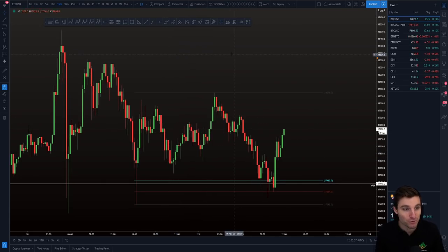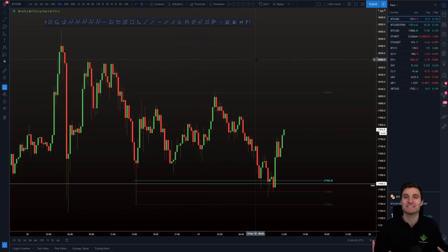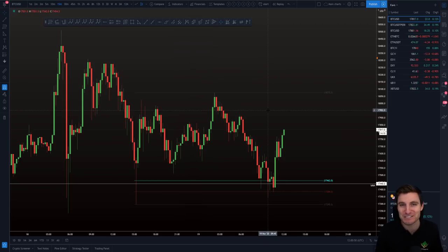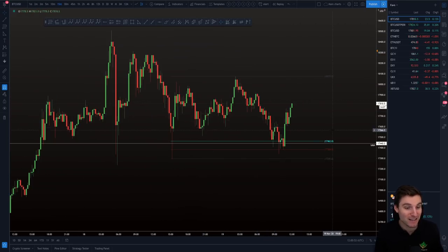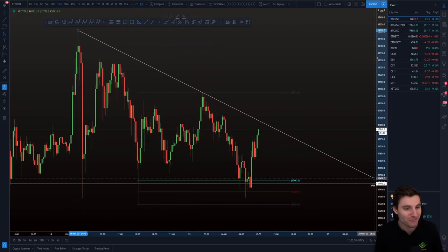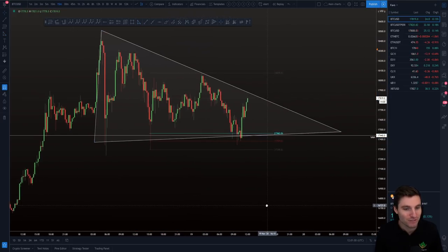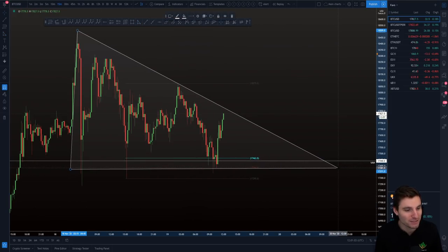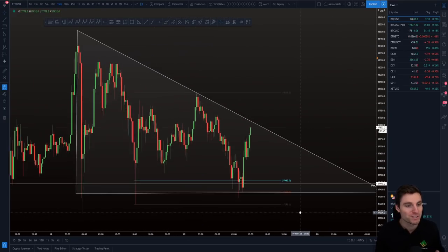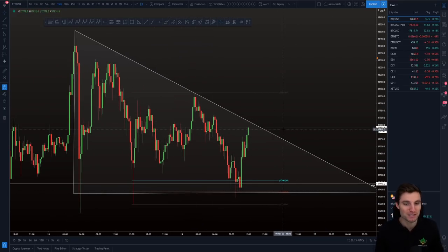Can you see the pattern that is forming right now on the Bitcoin chart? Can you see the pattern that Bitcoin loves? You recognize it? We've seen it so many times. It's the descending triangle. So you have this flat level of support building up with your lower highs. This is just an observation — I'm not saying it has to break down, I'm not saying it has to break up. We're just looking at this as a neutral pattern.